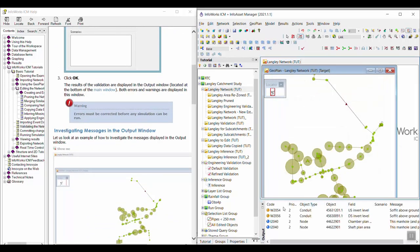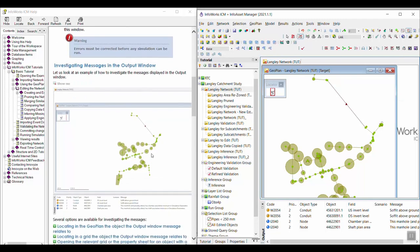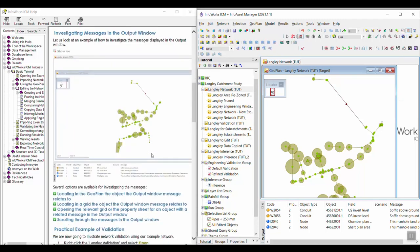And then I can click OK and go ahead and validate the network. And when I do that, I should get some little warnings and messages probably down here at the bottom. So now it's time to investigate those messages.